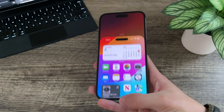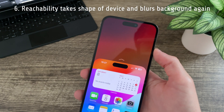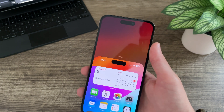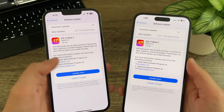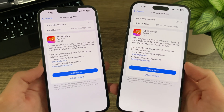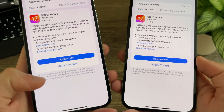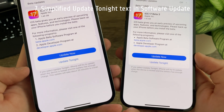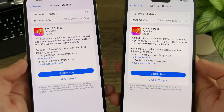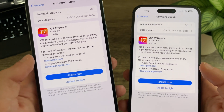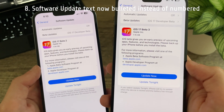Reachability has been fixed — it now takes the shape of the device and the wallpaper is blurred once more. There have also been a couple of text changes in Beta 3. One was introduced in Beta 2 but not visible until Beta 3: in the update tonight screen, the text saying it will take about 20 minutes to install has been removed. And in the program list, what was previously a numerical list is now just bulleted.